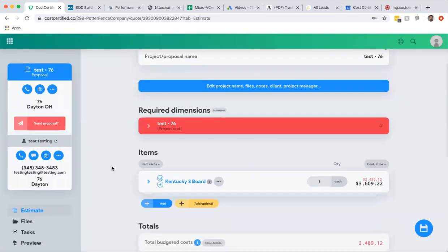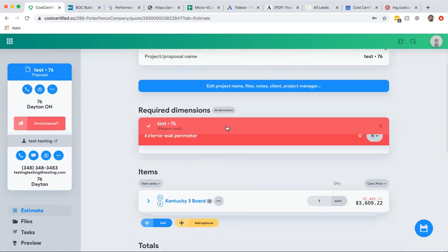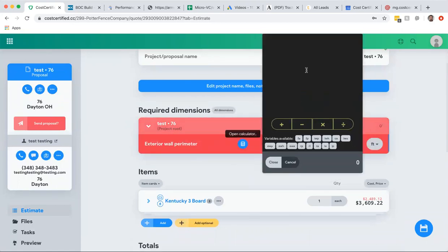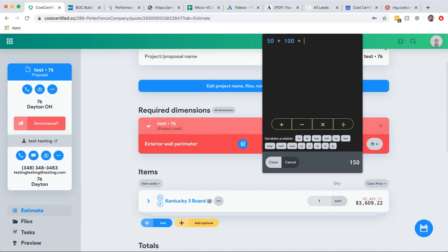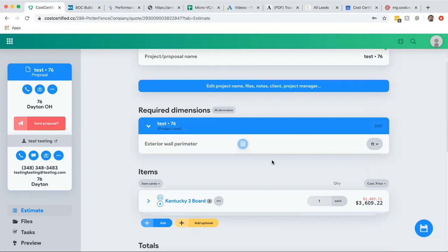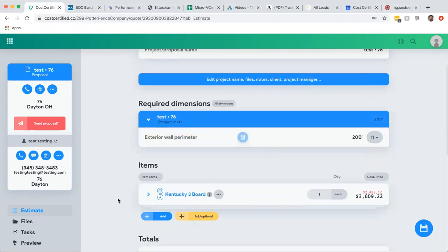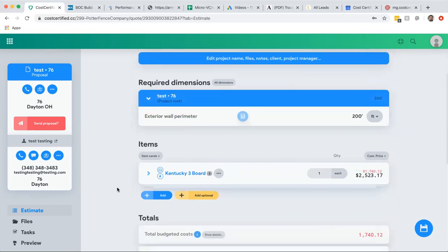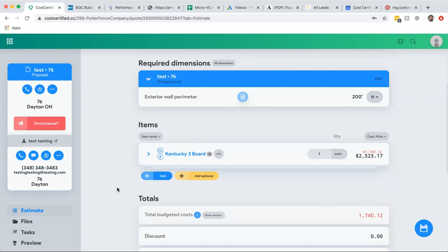So Kentucky 3 board, I put that in and then it says okay, you got to put in the dimensions and you can use this calculator. So let's say I go, you know, it's 50 plus 100 plus 50. Let's just go with that, that's the dimensions of the fence. Close that and done.